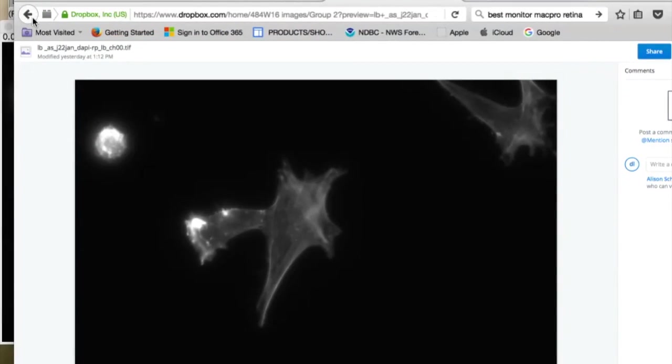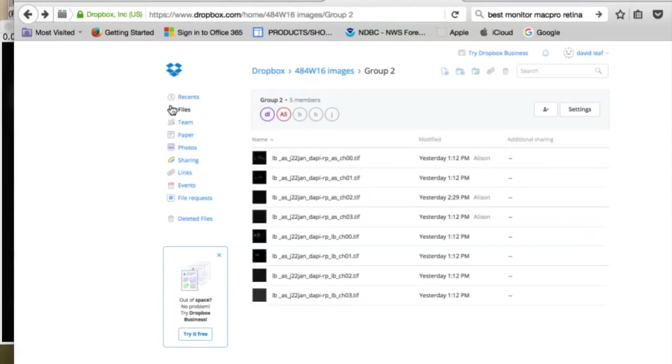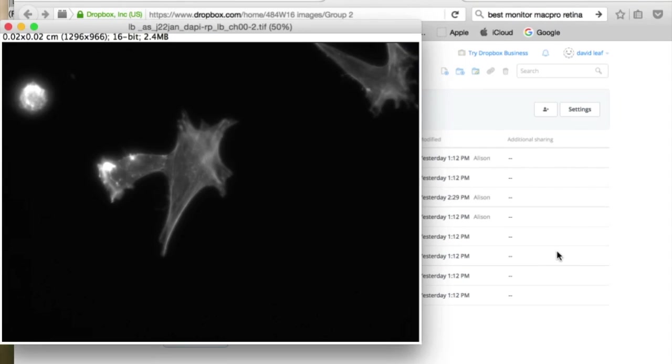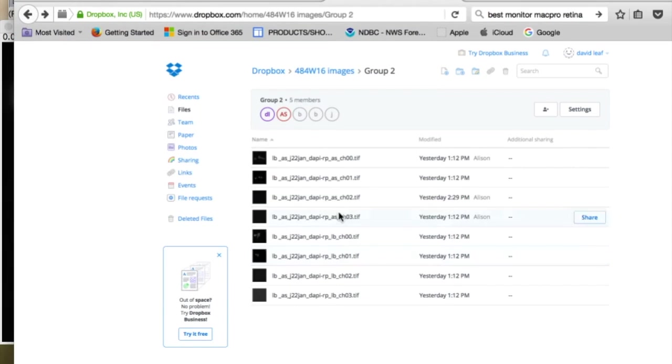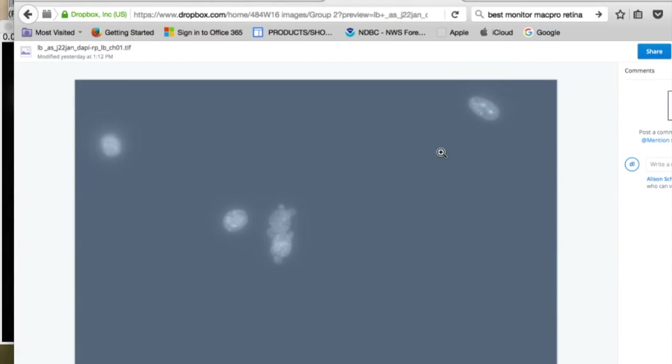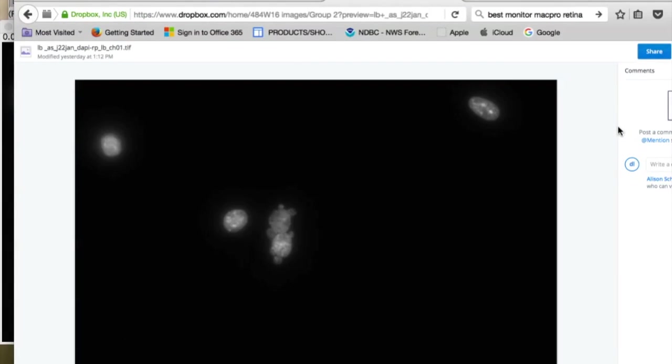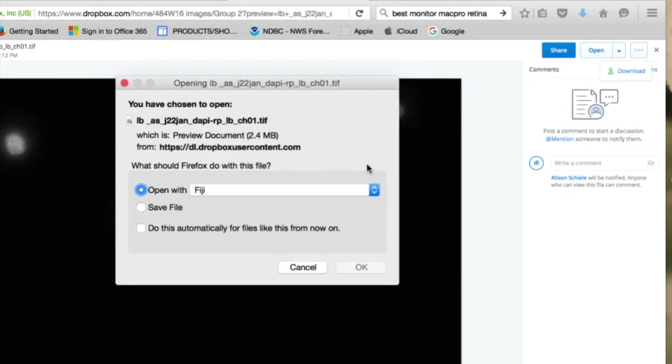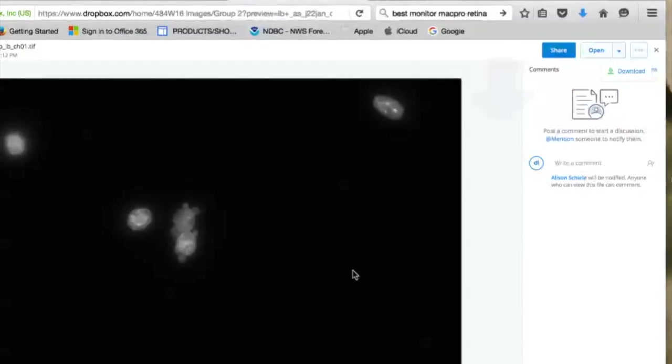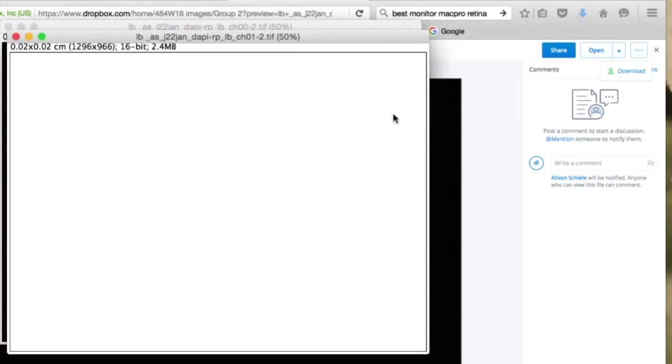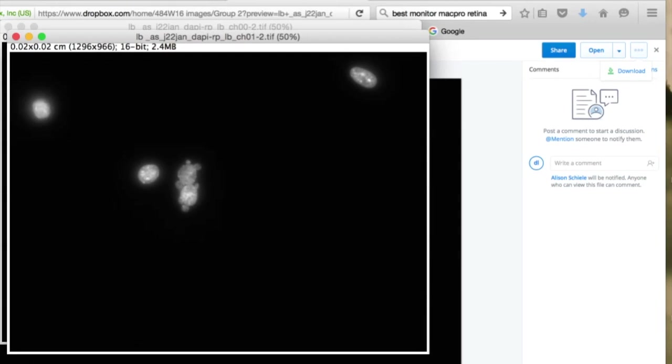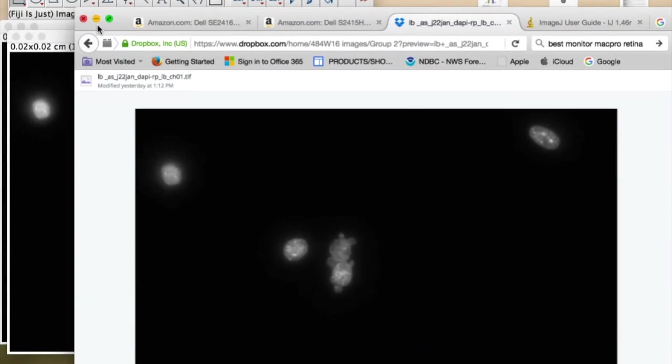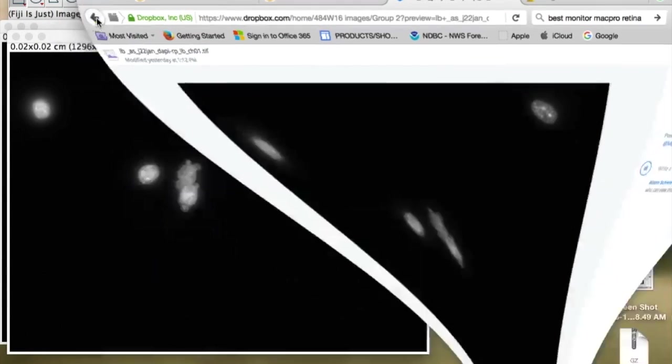And then I'm going to go back to Dropbox and open up the other. So that was a rhodamine channel. I'll open up the DAPI channel here. And there's the DAPI channel. I'm going to then download it, open it up in Fiji. And so we have everything opened up in Fiji, or it can be ImageJ, same thing.